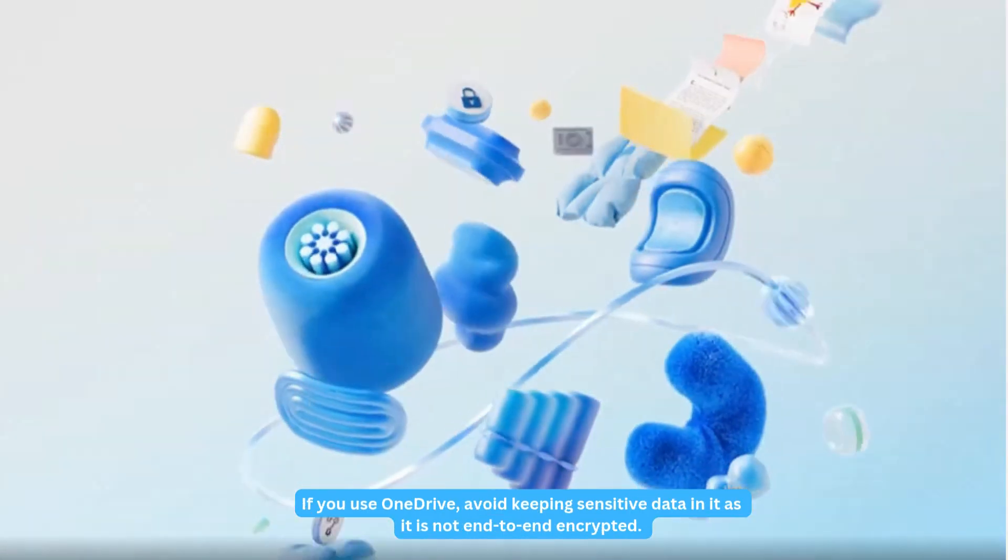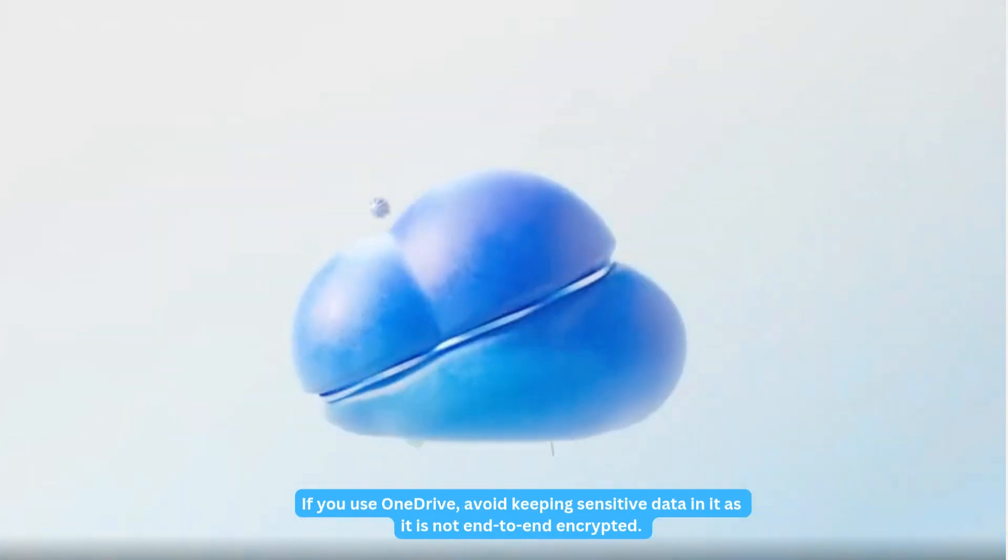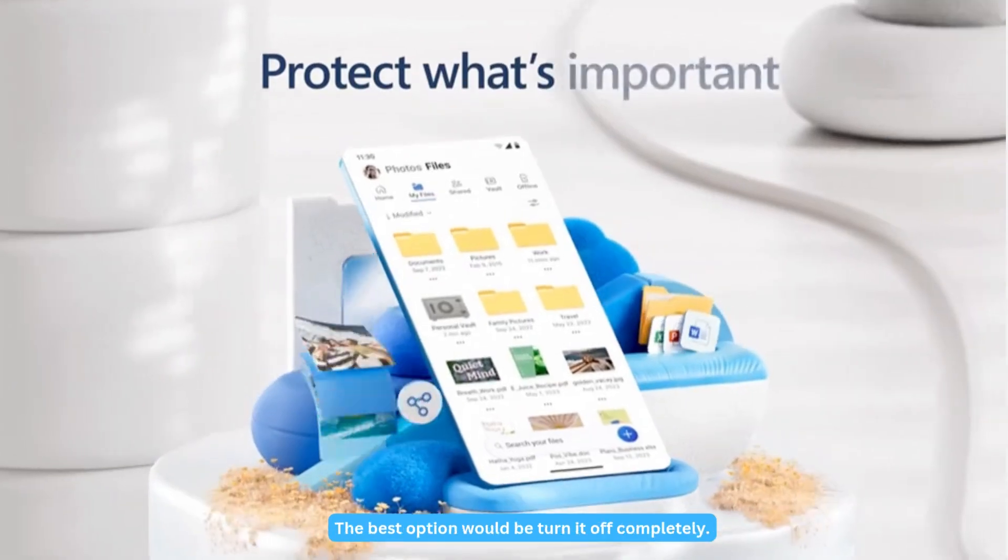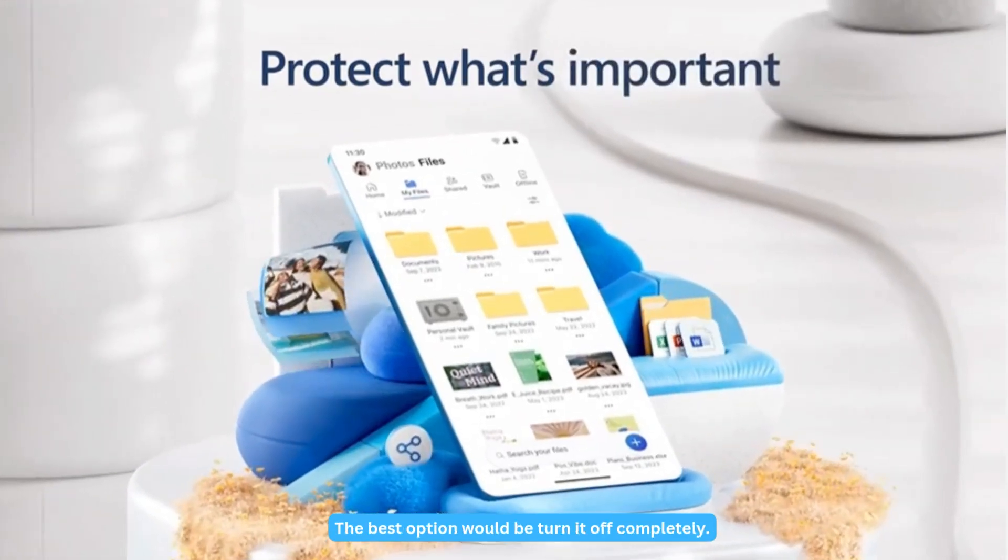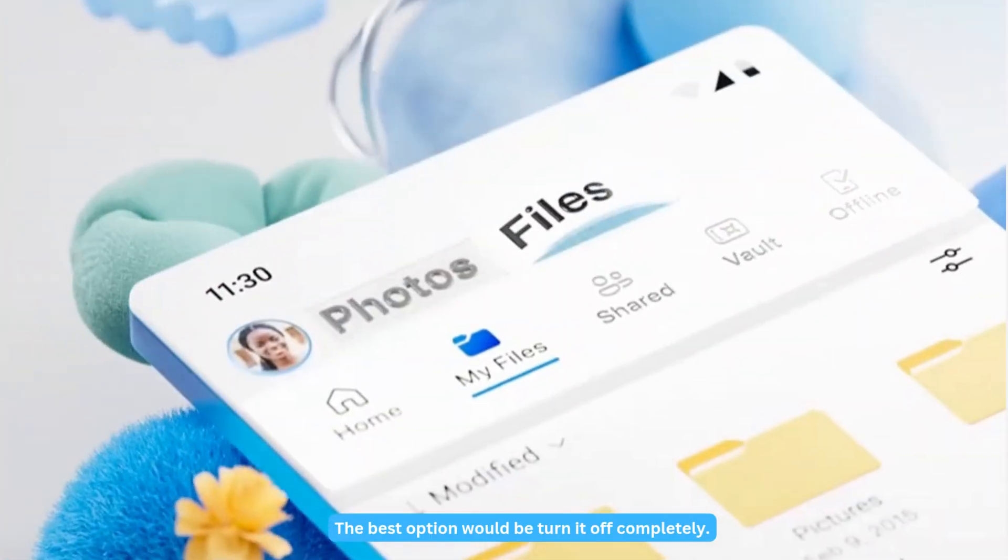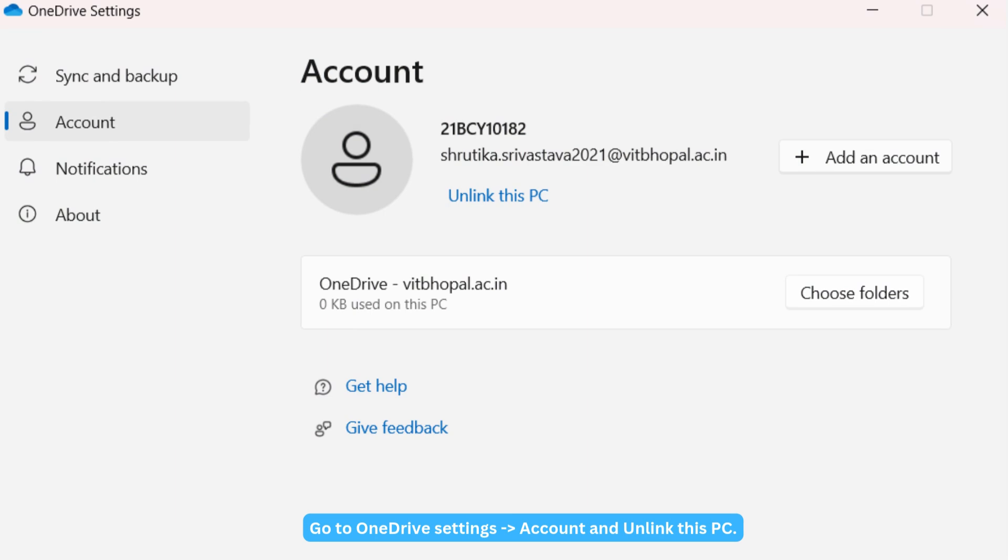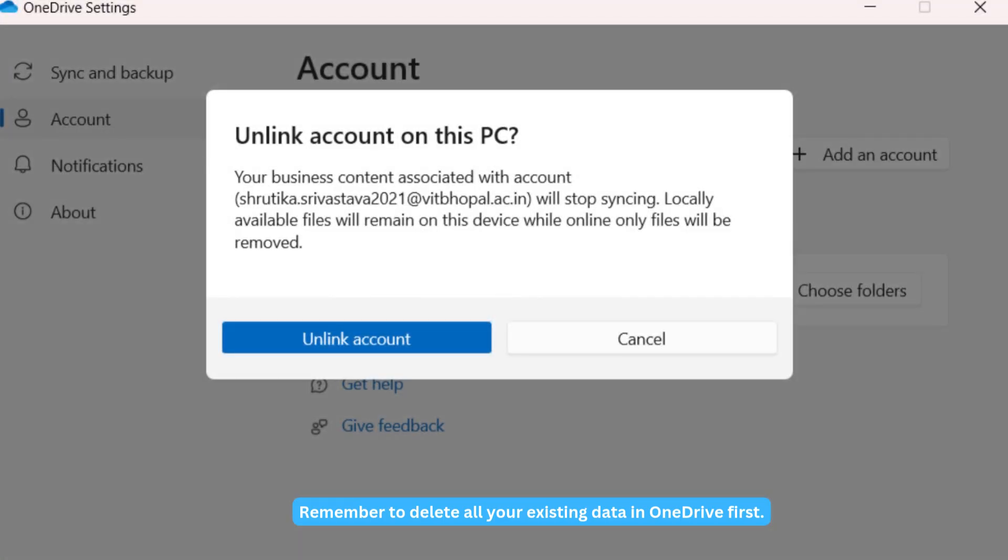If you use OneDrive, avoid keeping sensitive data in it as it is not end-to-end encrypted. The best option would be to turn it off completely. Go to OneDrive Settings, Account, and unlink this PC. Remember to delete all your existing data in OneDrive first.